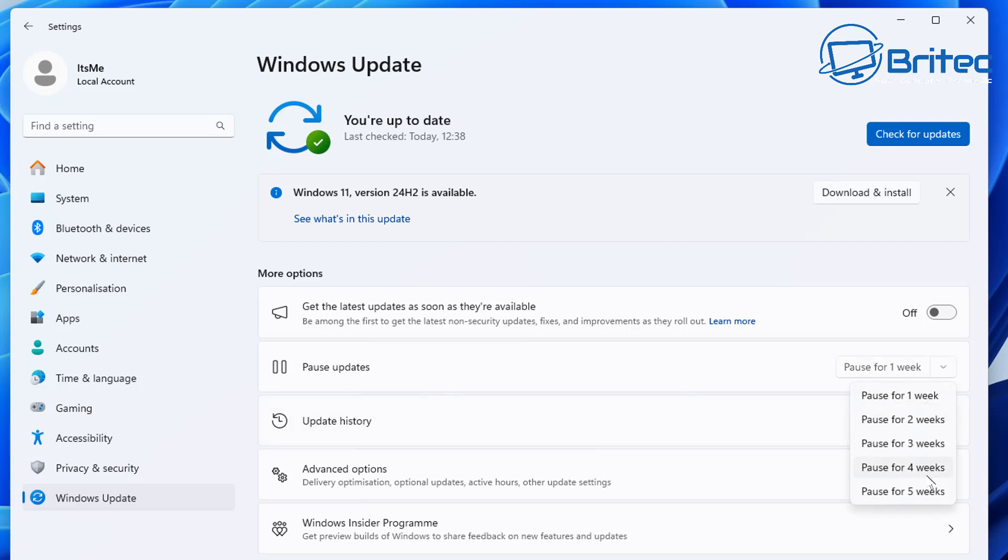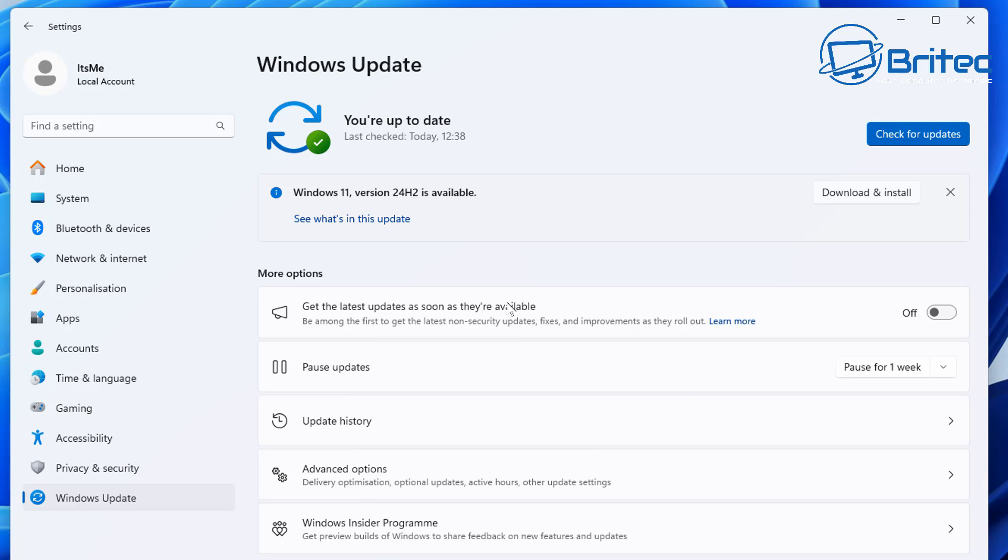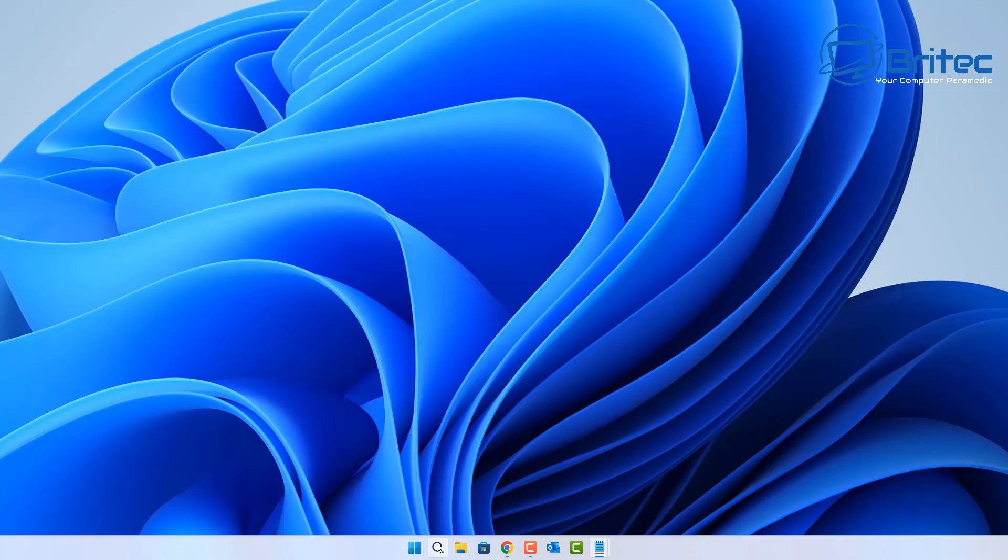Microsoft are now starting to roll this out as an automatic update. You can pause it up to five weeks here using the paused updates method, but I would not do that method. I would use a much better, more secure method if you don't want to roll out this update to 24H2. I'm on 23H2 and I plan on staying on that version for quite some time.